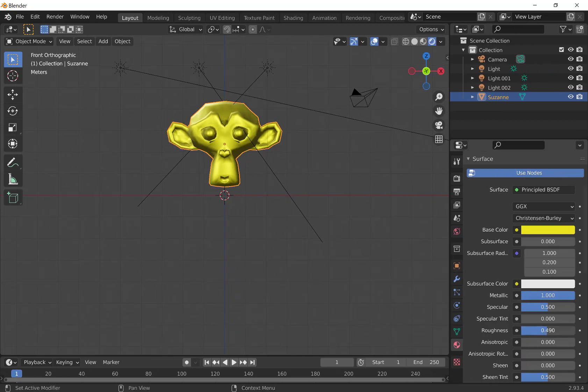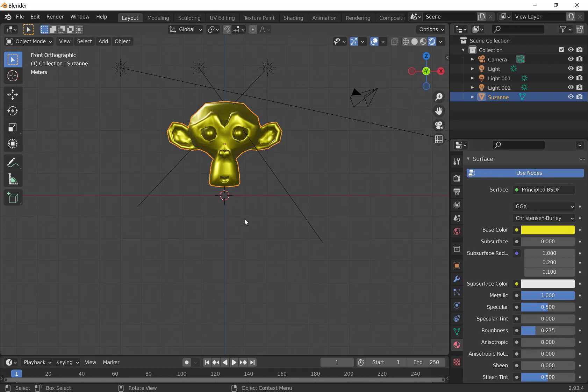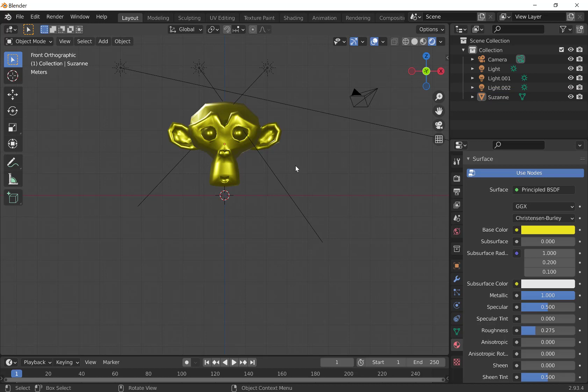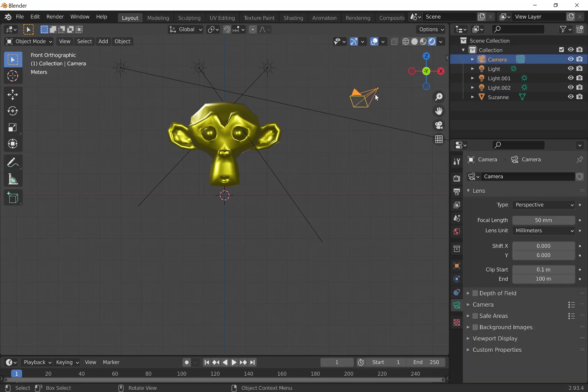You can reduce the roughness to make it more reflective. All right, we've got a gold monkey. Now, how do we get our camera, which is up here, to go around the monkey?